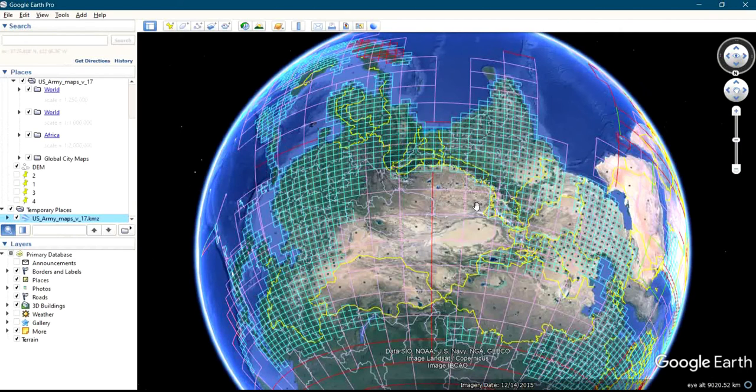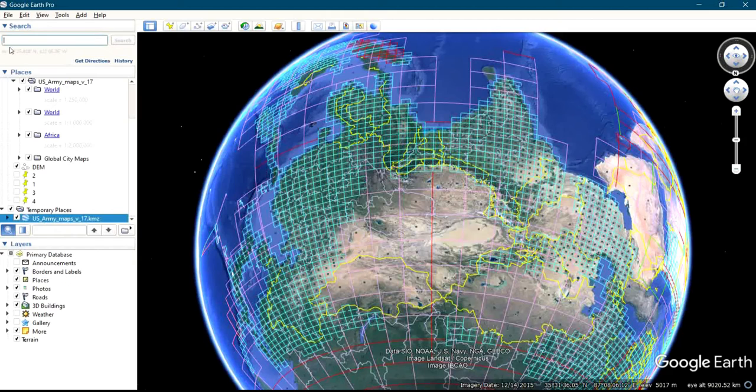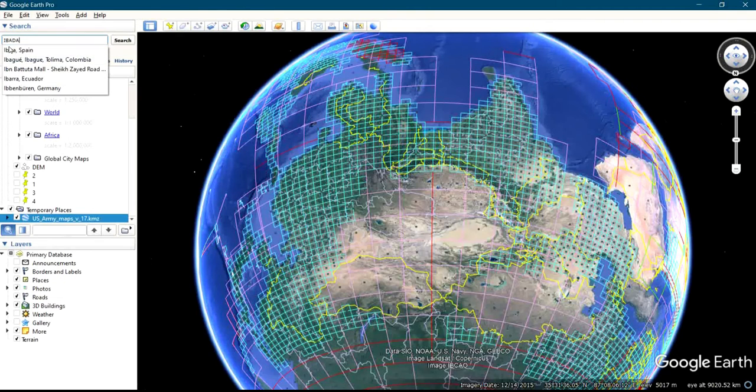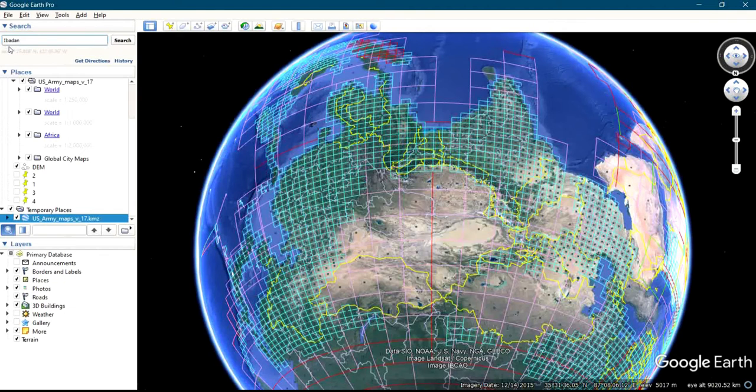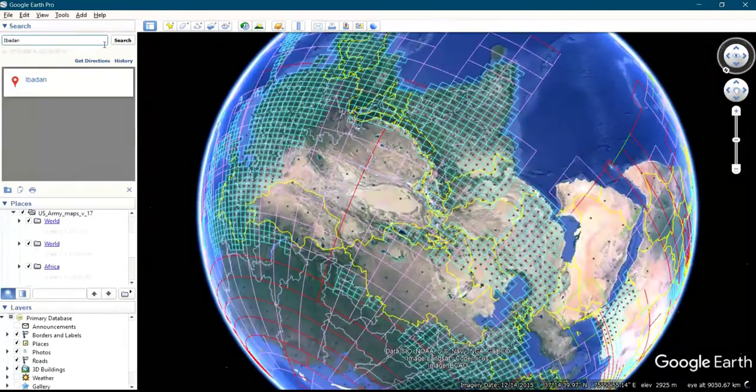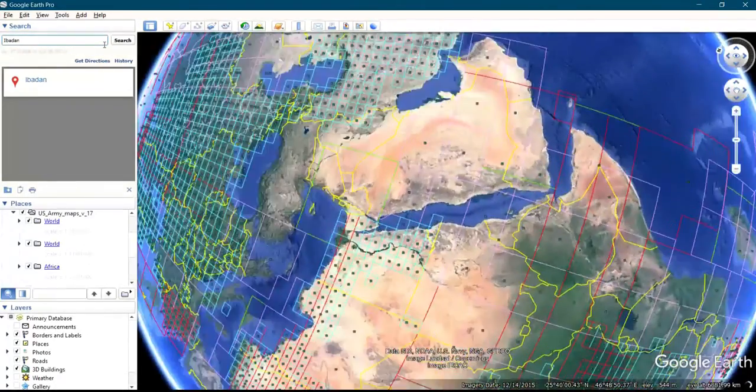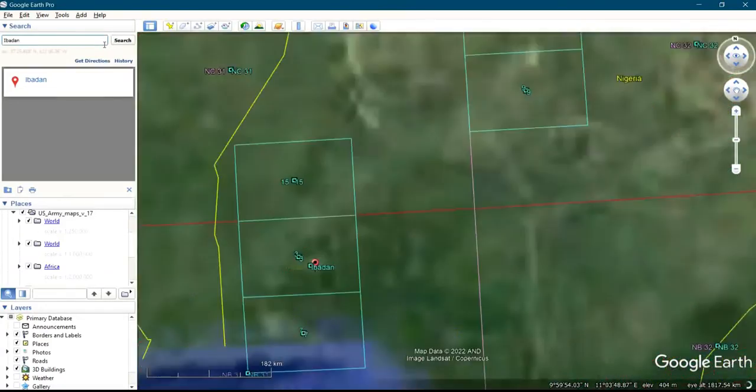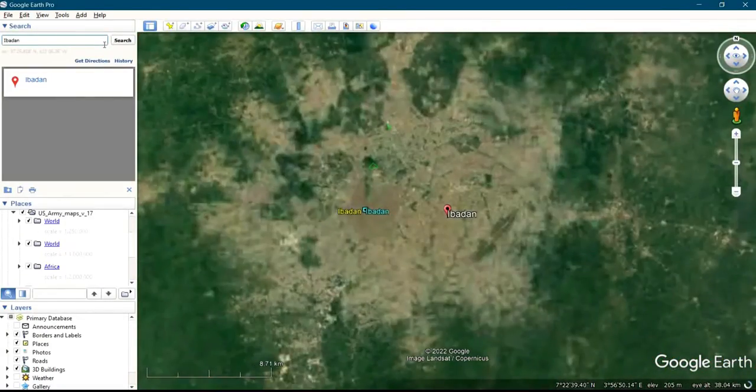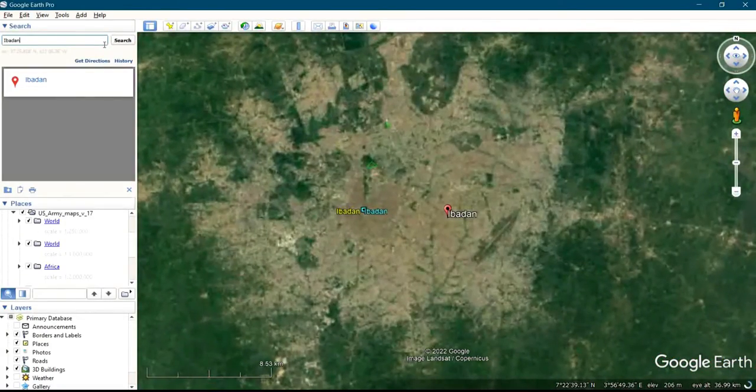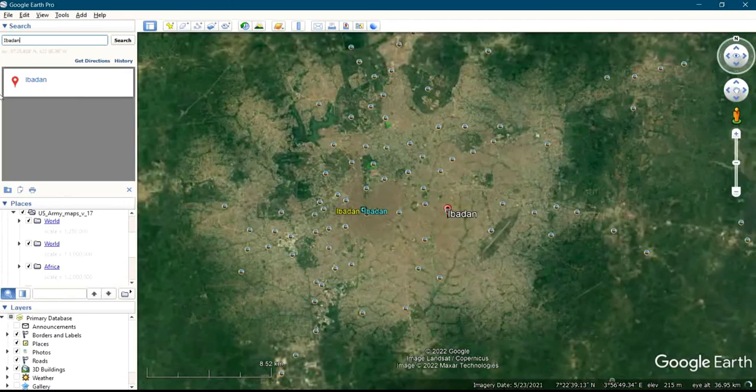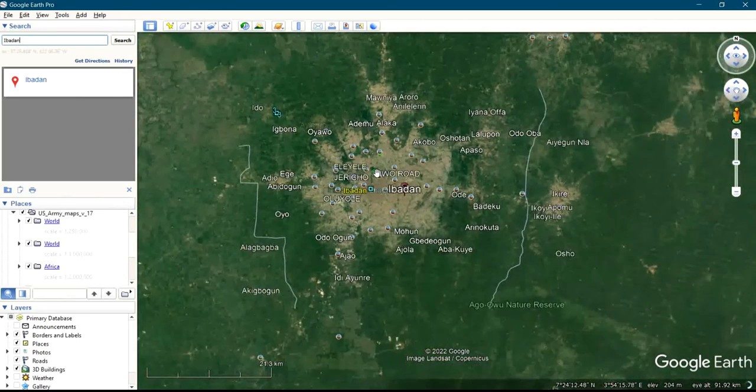Now if you want to download the map of anywhere in the world, you just search through that area. Maybe you want to download a map of a place in Nigeria, let's assume Ibadan. I'll just press enter, I'll search Ibadan and press enter. Then this is the one for Ibadan.